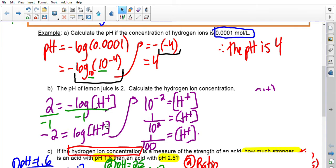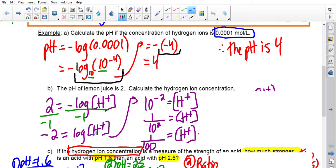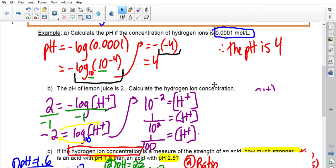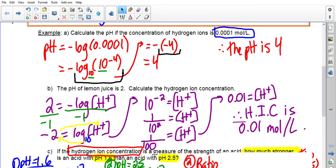To isolate the hydrogen ion concentration, we convert to exponential form. There's an imaginary base 10 here, so we use the wraparound method: 10 to the negative 2 equals the hydrogen ion concentration. It's already isolated, so we simplify using exponent laws. 10 to the negative 2 equals 1 over 10 squared, which equals 1 over 100, or 0.01. Therefore, the hydrogen ion concentration is 0.01 moles per liter.